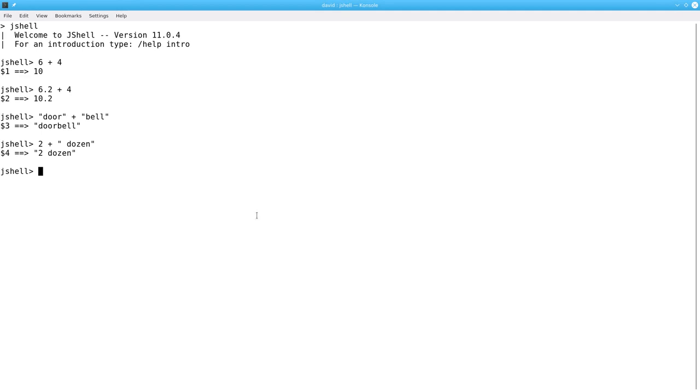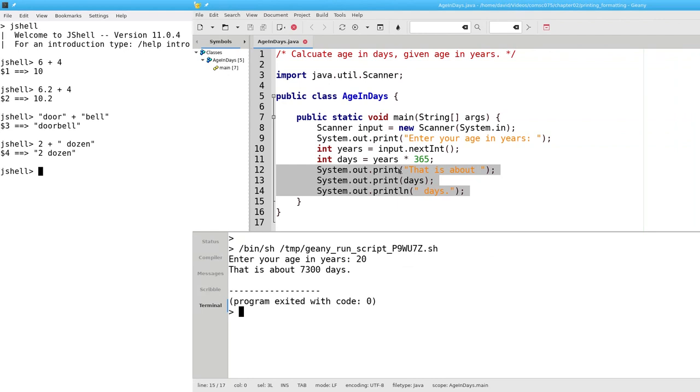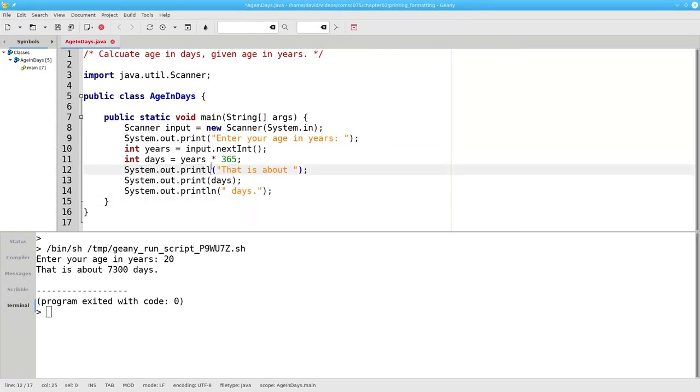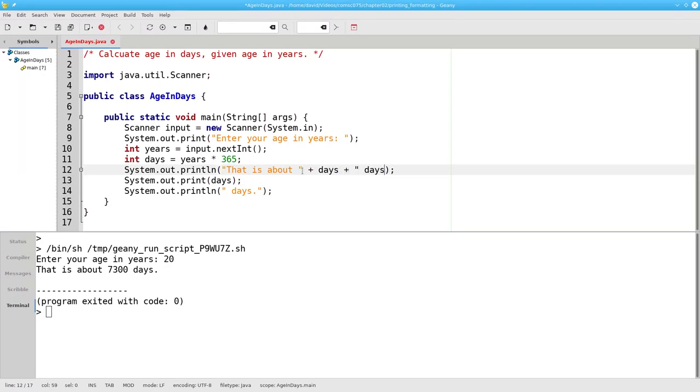Now that we know that this works, we can go back and modify our program. Instead of these three lines, we'll make one line and use a plus sign to join all the parts together.